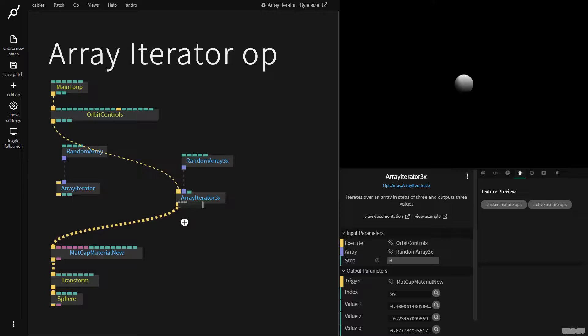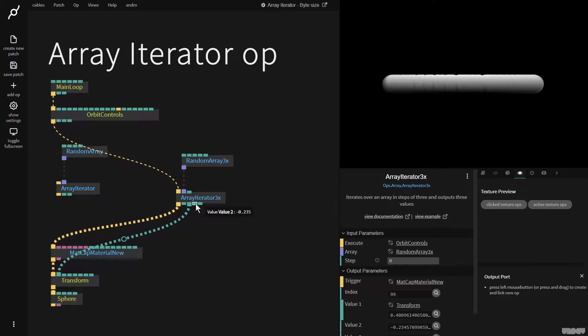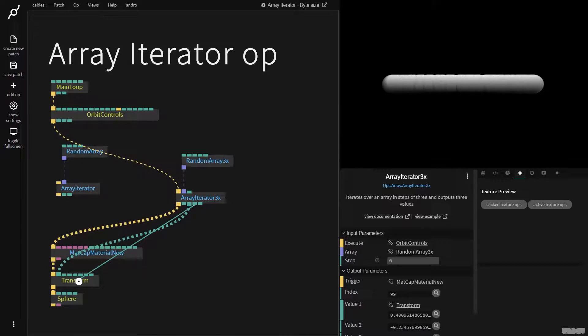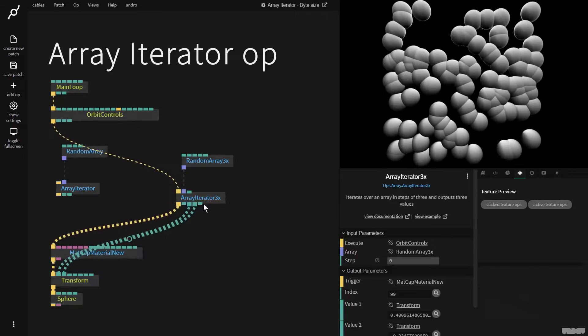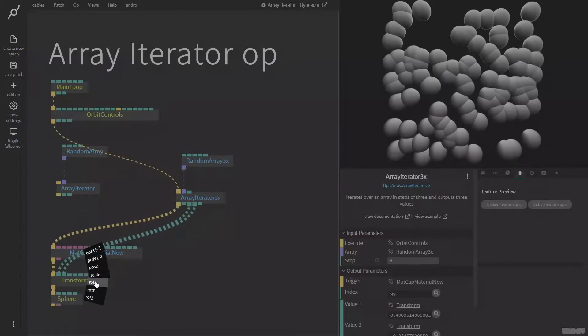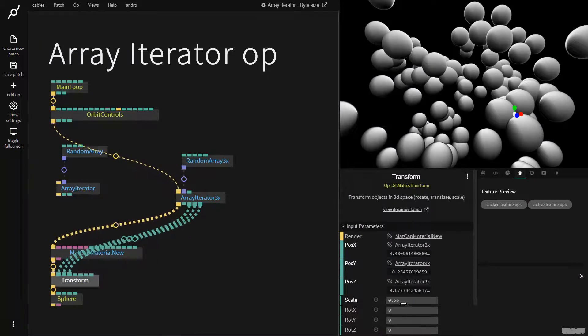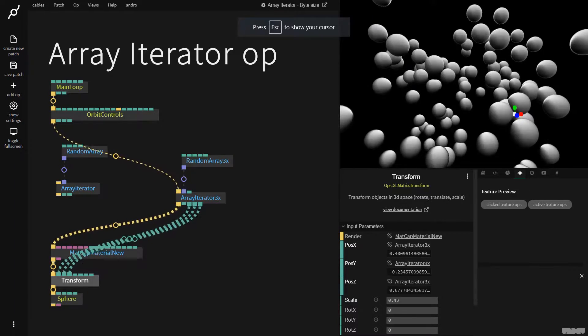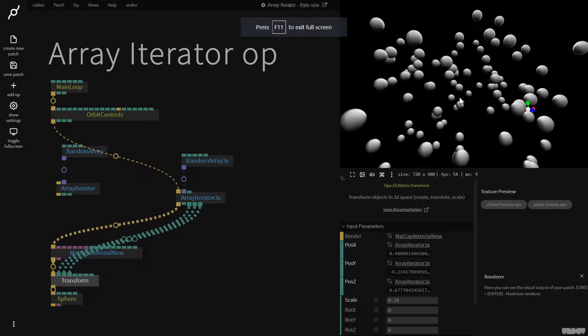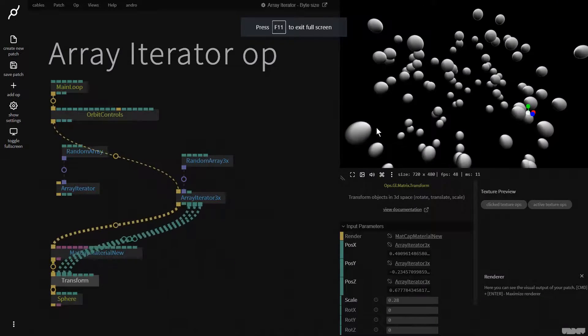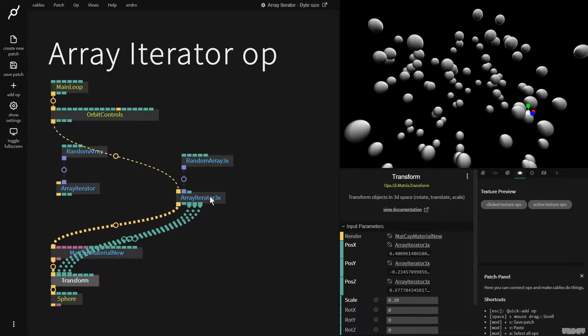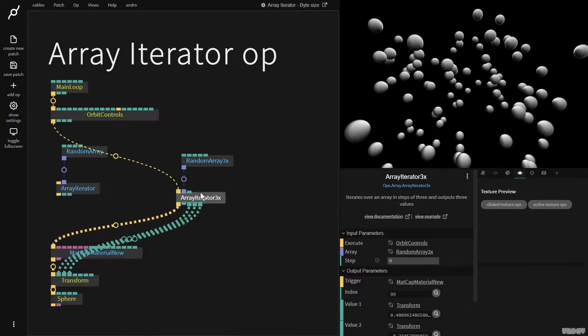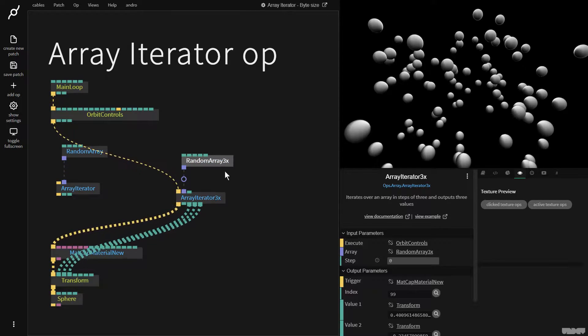So I'm going to plug this into transform position X, this one into position Y and this one into position Z. And now I'm going to make the scale smaller. And as you can see, we've now generated an array with a lot of numbers, which we're then splitting into groups of three, which is X, Y, Z.